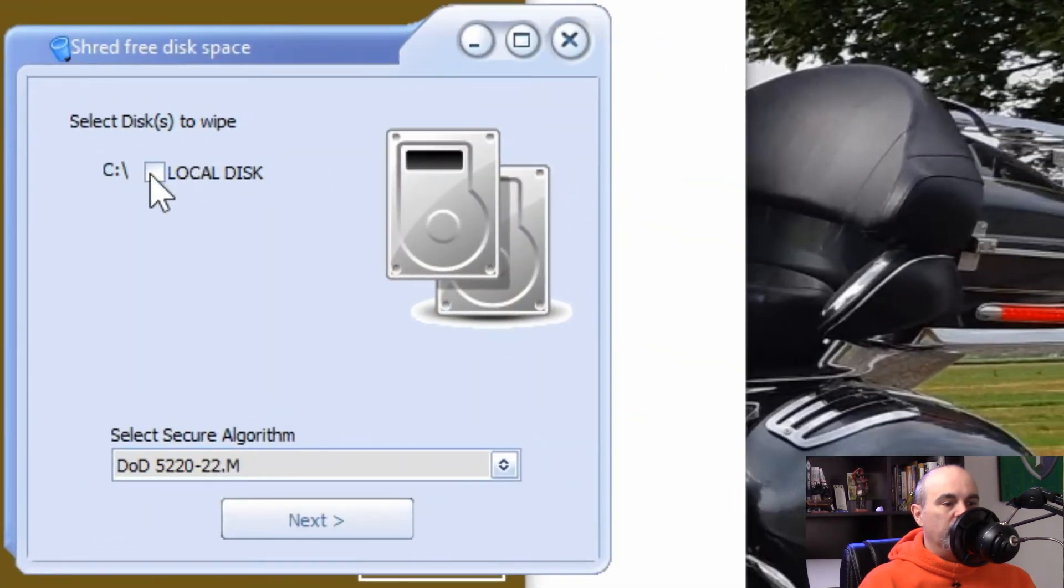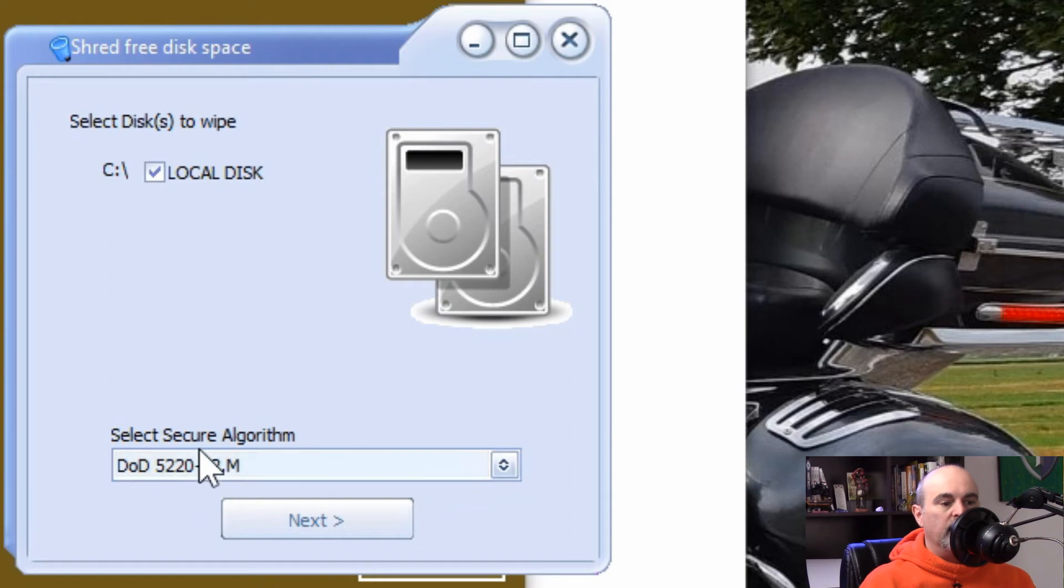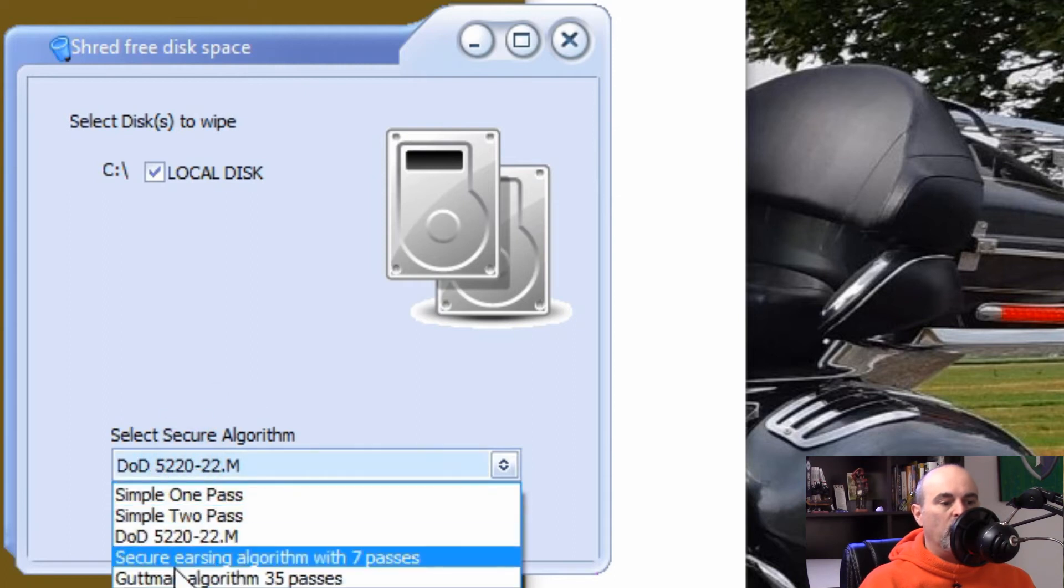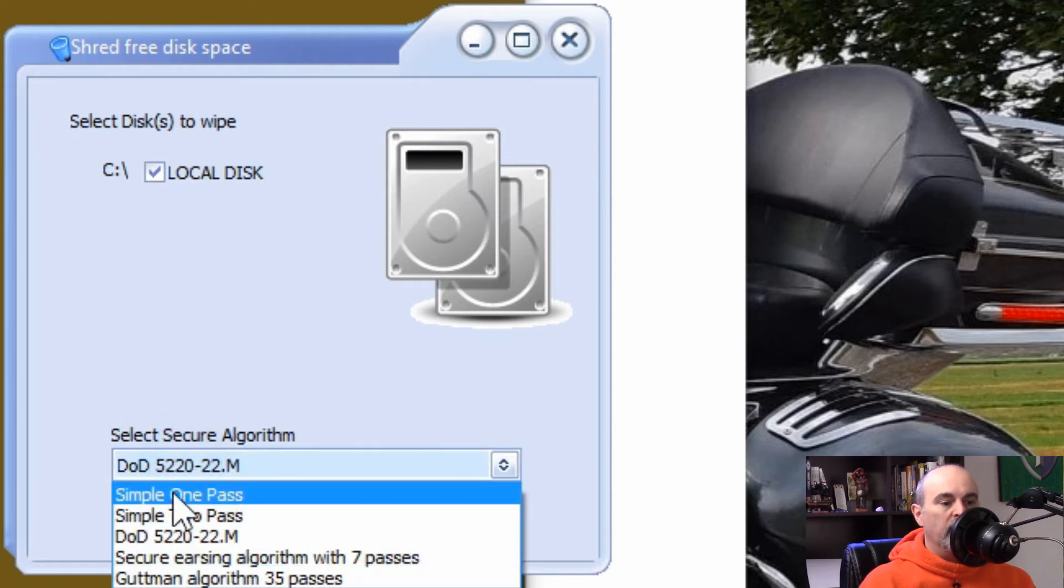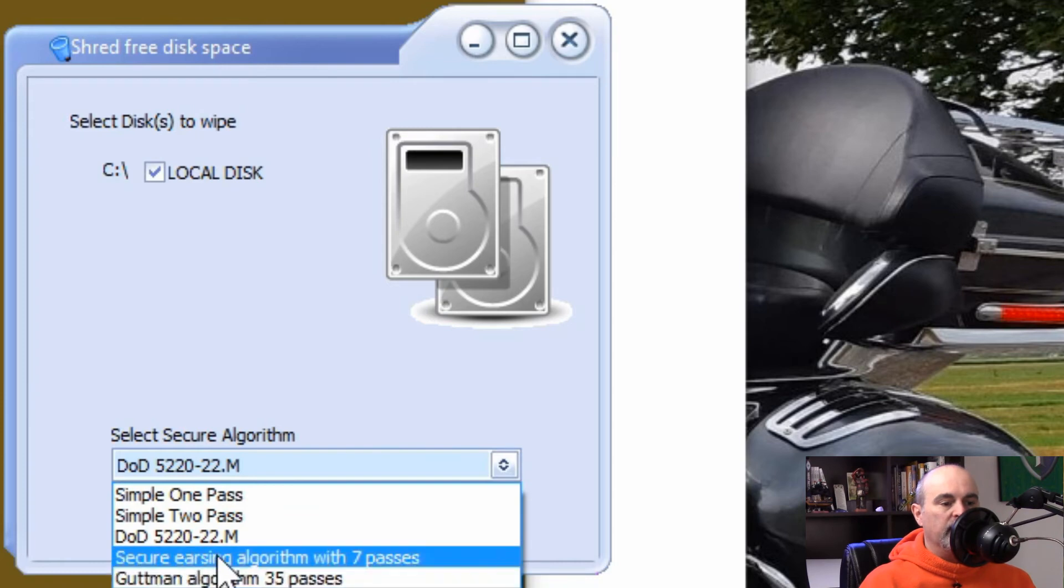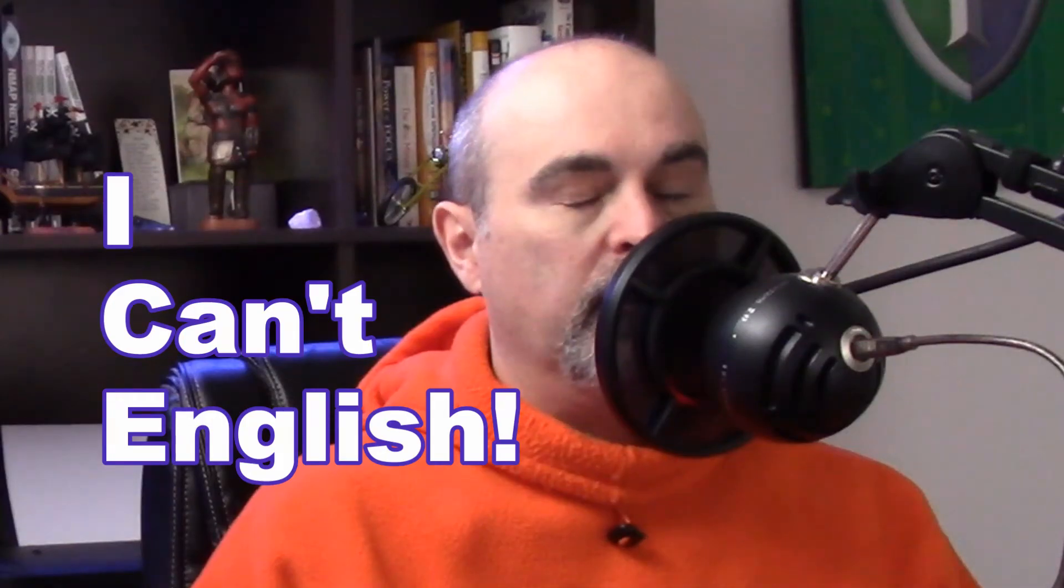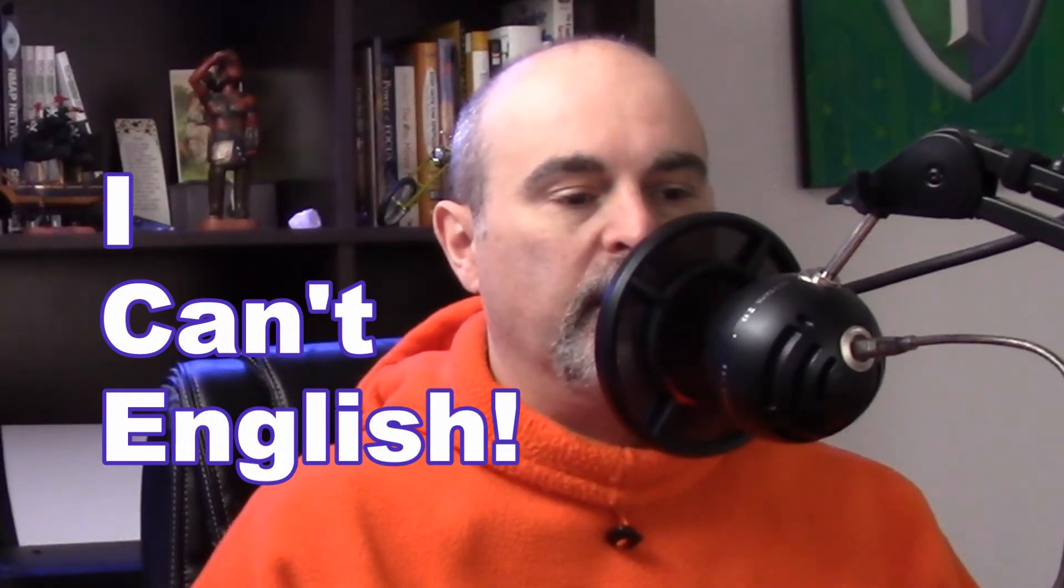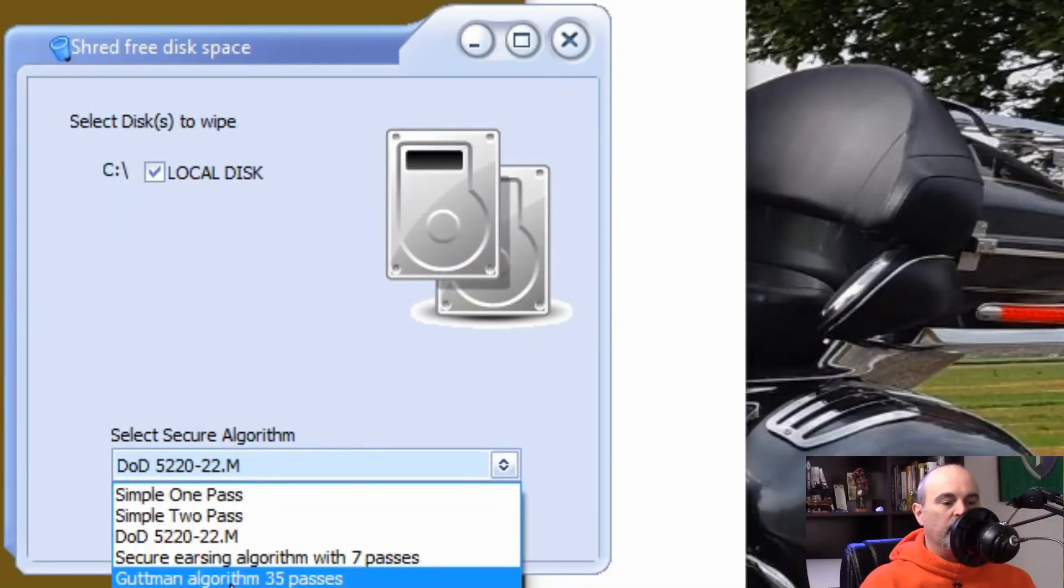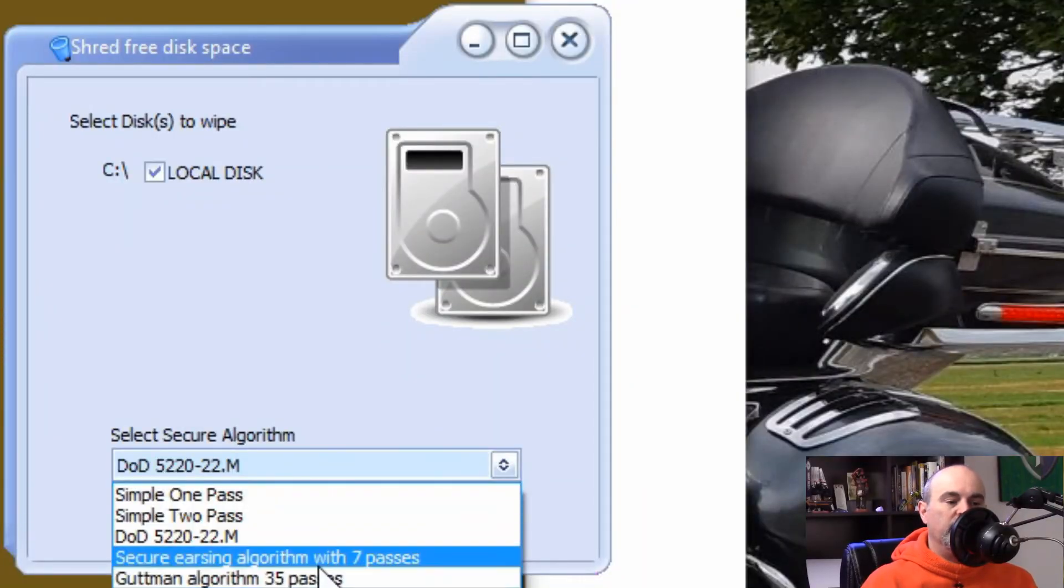Then you would just choose the Local Disk C and you can leave the default on here or you can increase it up to secure erasing algorithm, or the Gutmann algorithm with 35 passes. And there's arguments as to which one is better.